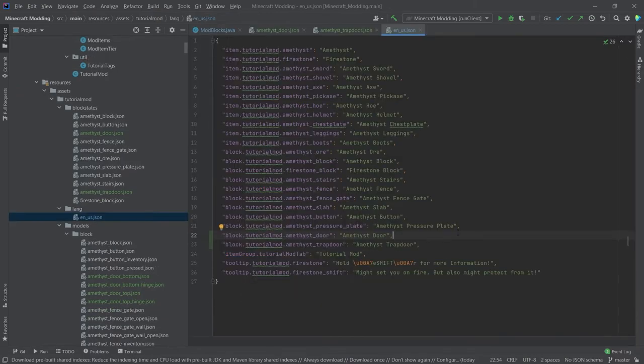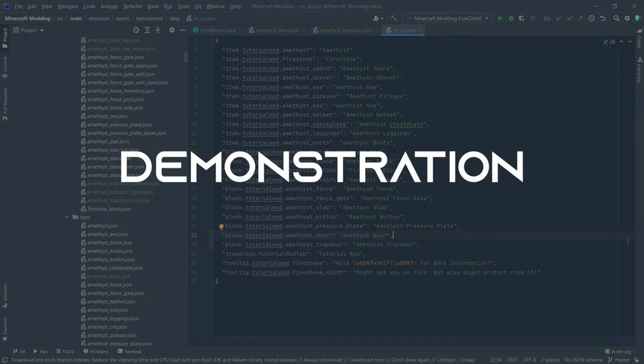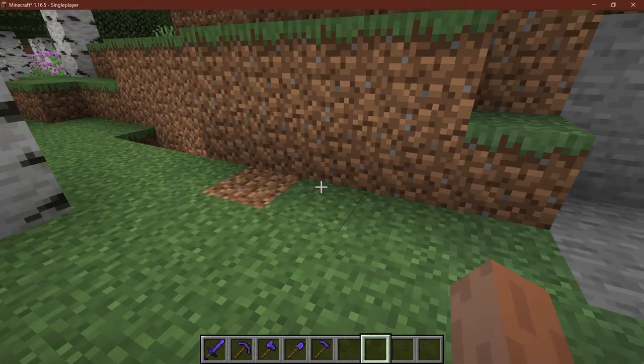Like always, don't forget to add the translation in the en_us.json file. And after everything here has been added, we can now see if it works.